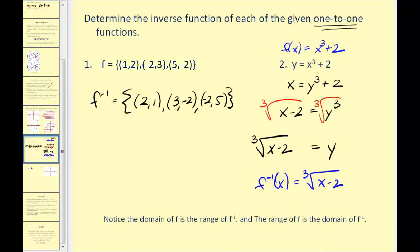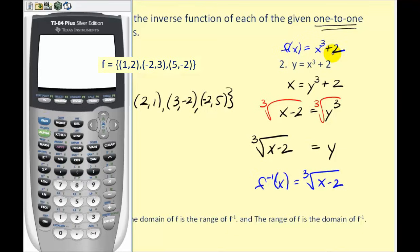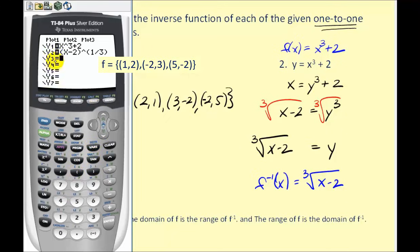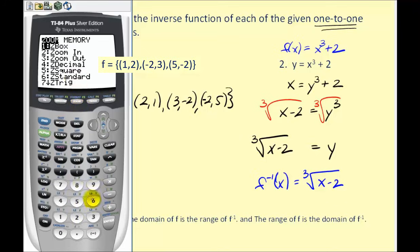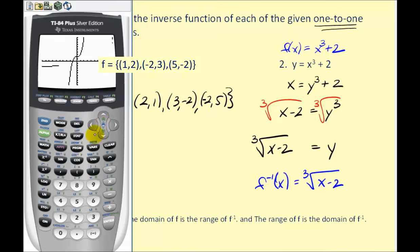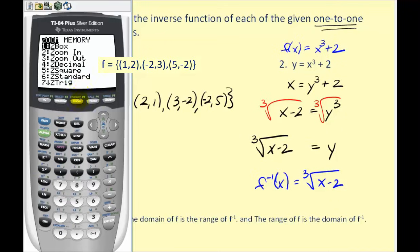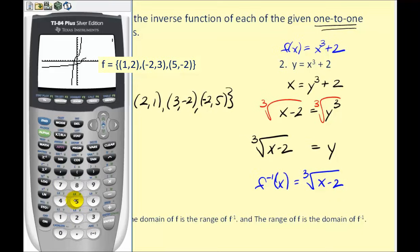Let's look at the graphs of these two functions together. We'll type the original function into y1 and the inverse function into y2 as the quantity (x minus two) to the one-third power, along with y equals x. Using the standard window and zoom square, we can see another property: a function and its inverse are symmetrical across the line y equals x. If we folded these functions across y equals x, they would match up perfectly.